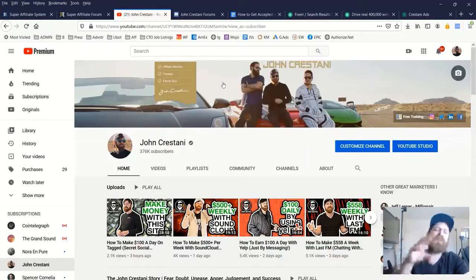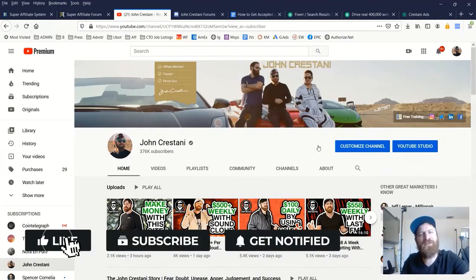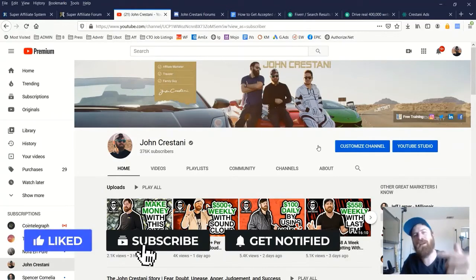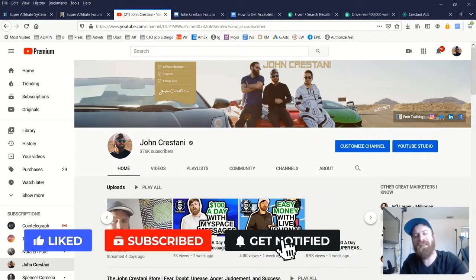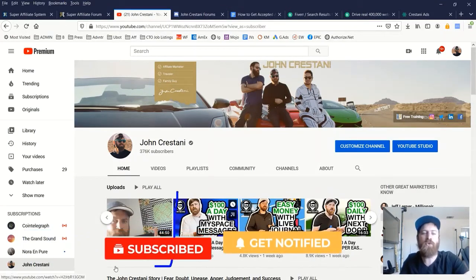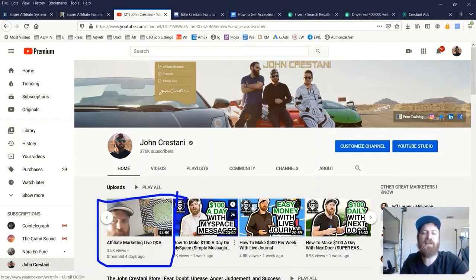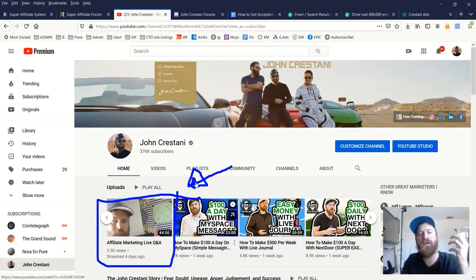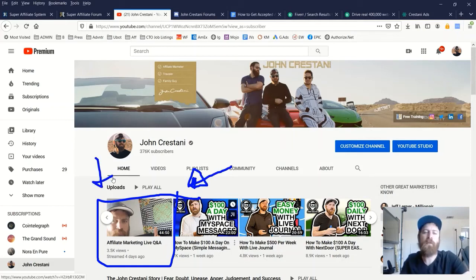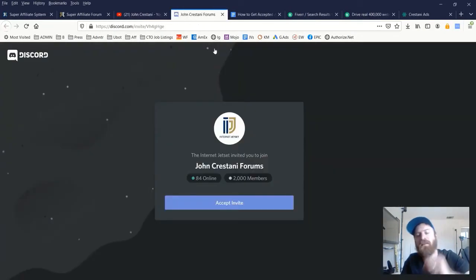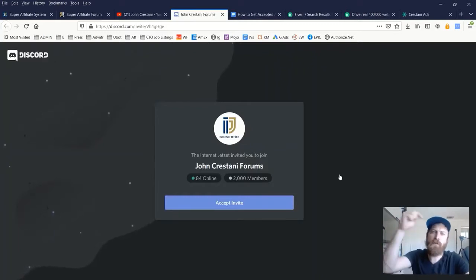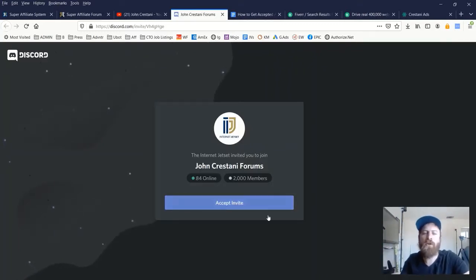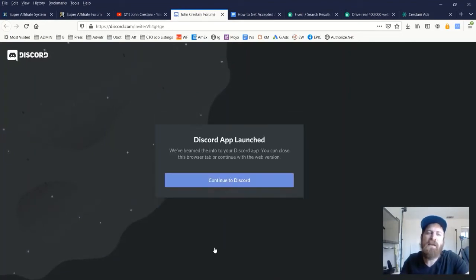I also suggest you subscribe to my channel. If you haven't already, make sure you enable the notifications. I do weekly live streams where I do a question and answer session. And I go over with all my folks answering usually common questions that pop up. I'm always willing to help. And I suggest you join my forum.